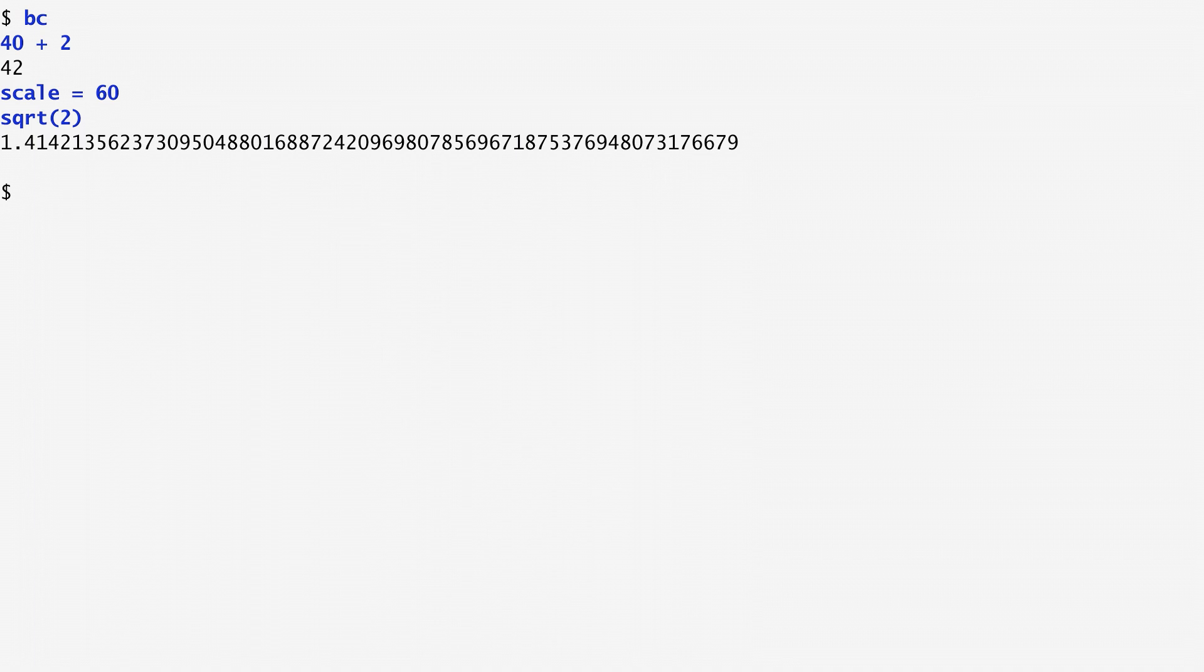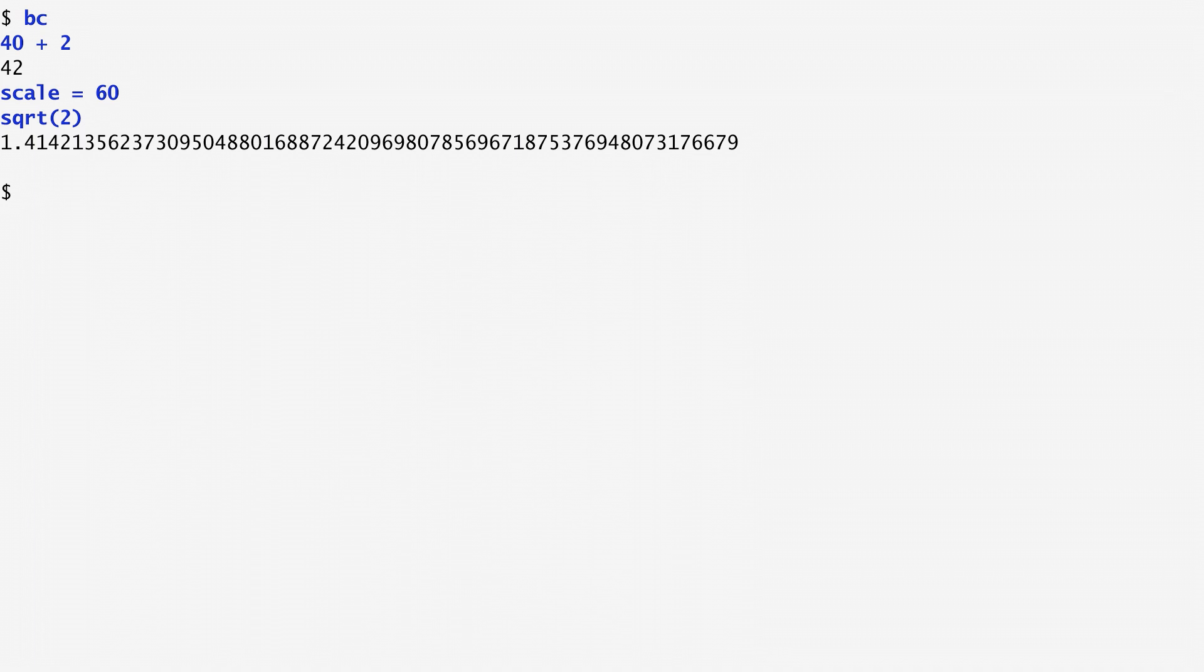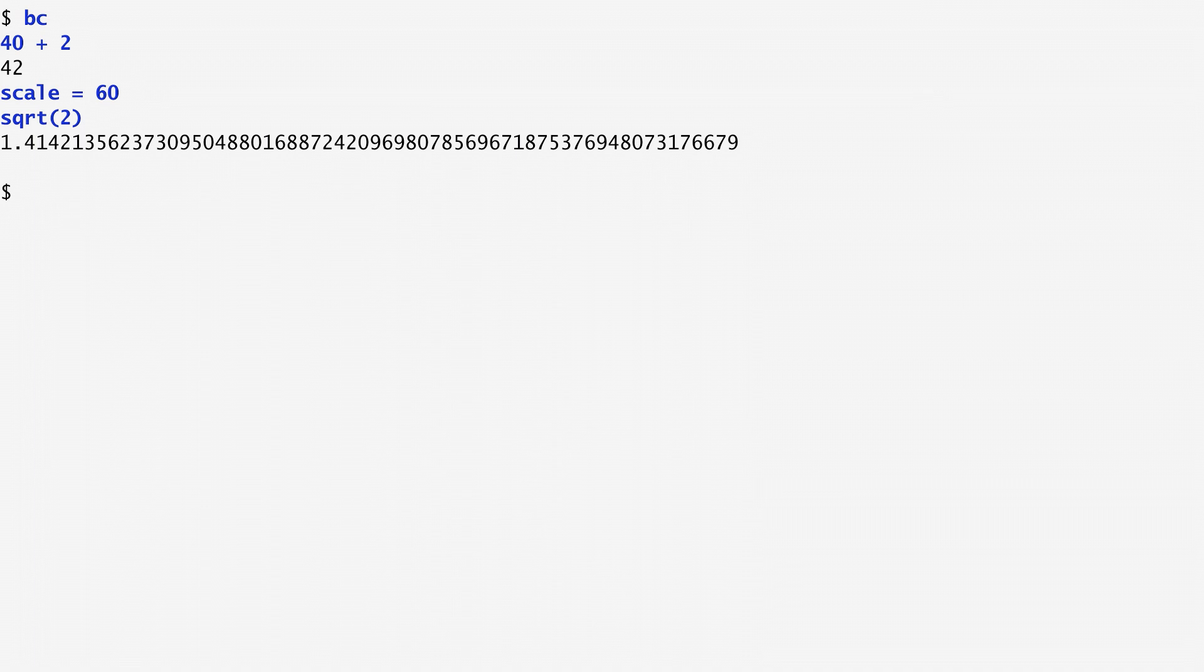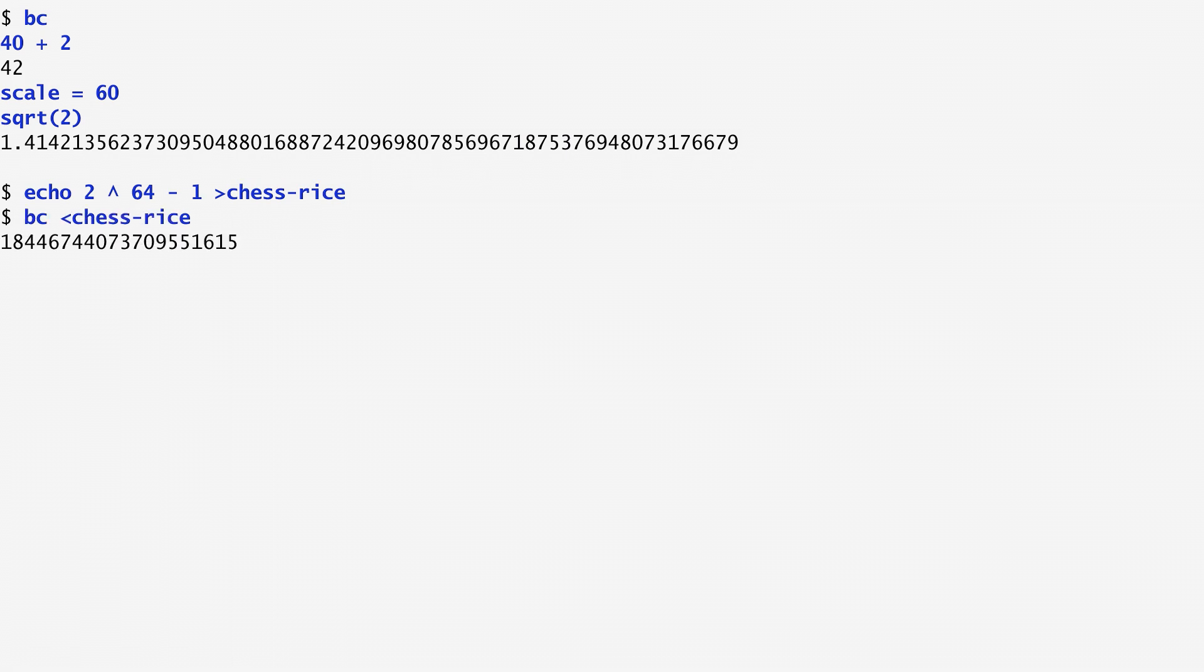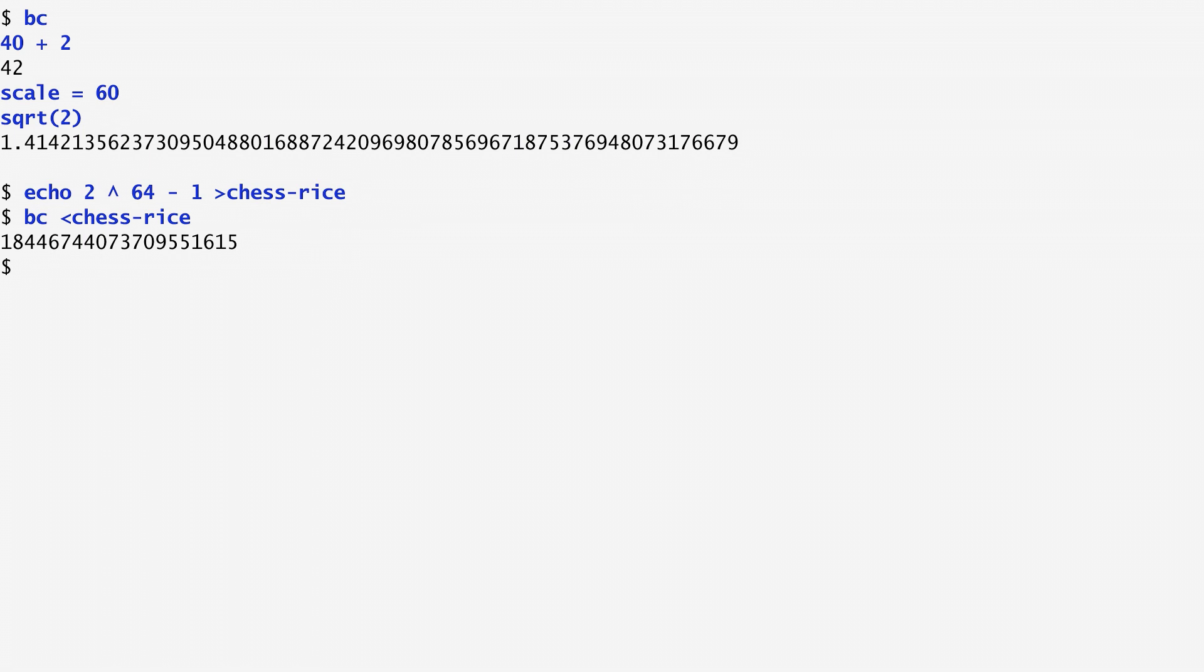As another example, let's try to automate an operation by saving it into a file. Our task is to calculate how much rice can fit on a chessboard, by placing 1 grain of rice onto the first square, 2 grains of rice to the second square, 4 grains of rice to the next one, 8 grains, 16, 32, and so on, to the following squares. In other words, this is the operation of 2 raised to the power of 64 minus 1, which I save into a file named chess-rice. Now, if I run BC followed by less than chess-rice, in order for BC to take its standard input from the file, we get the total grains of rice that can fit on a chessboard.